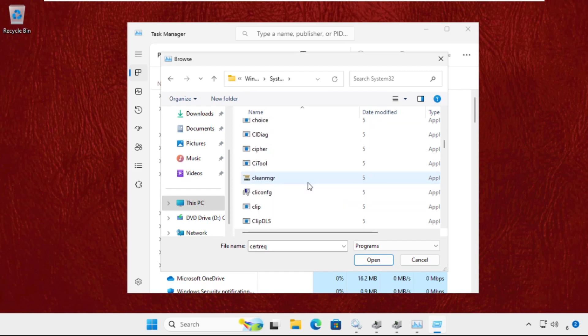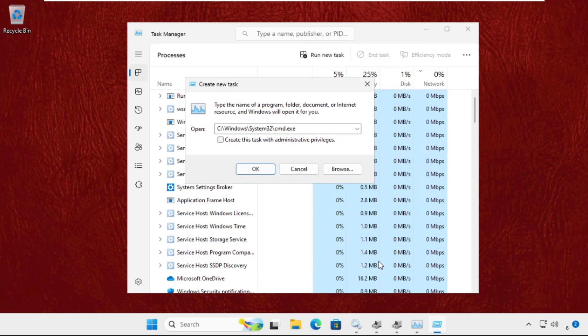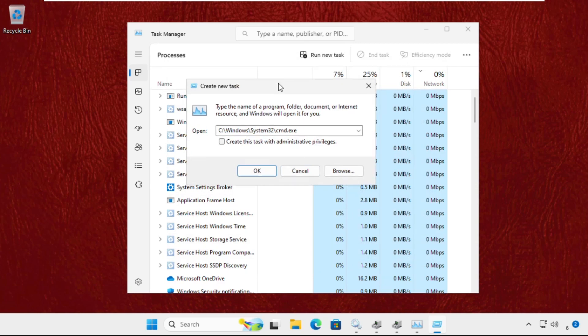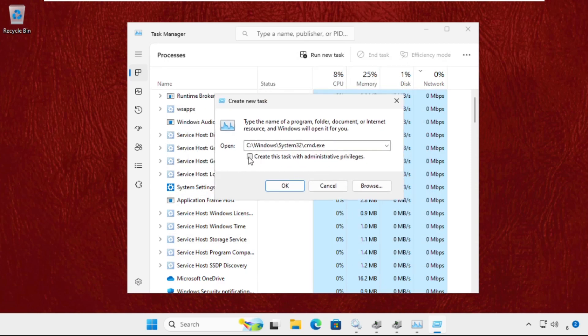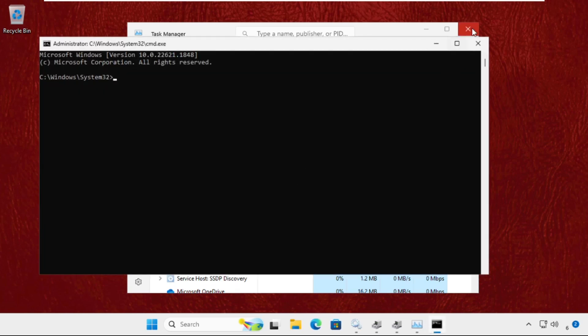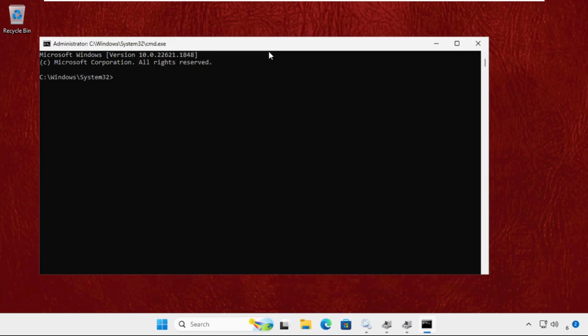Here it is. Select it and click on Open. After that, check this box to create this task with administrative privileges and click OK.